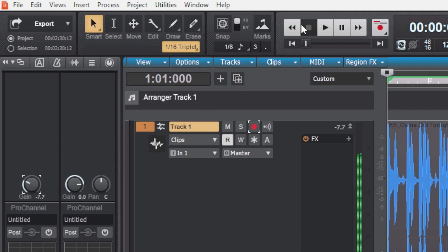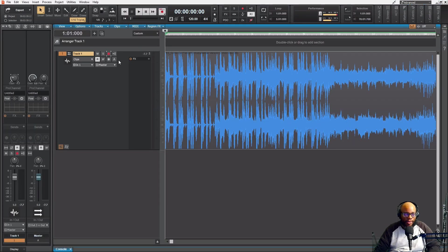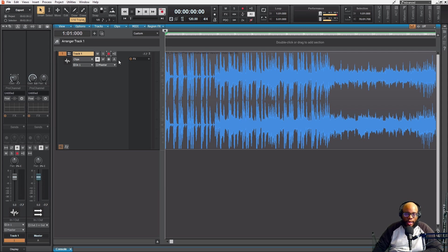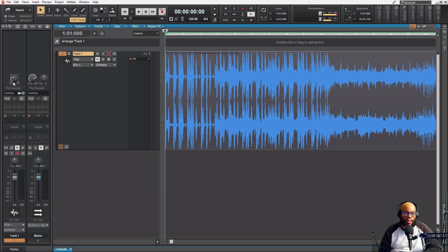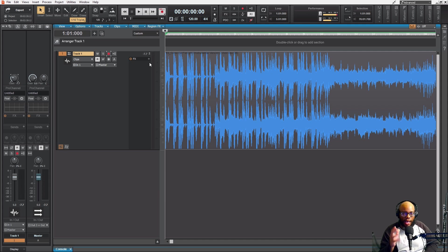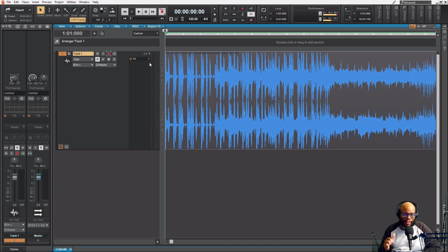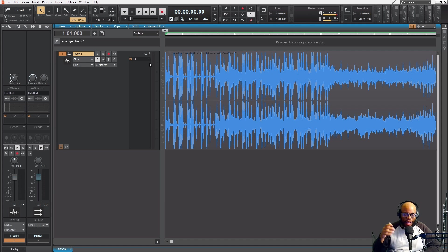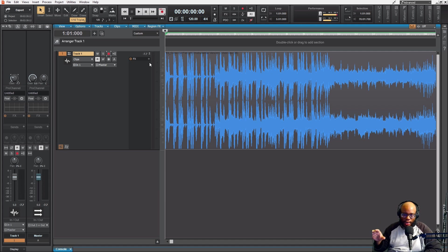Now if I'm gonna plan on doing any effects, any processing, or anything to this, I'm gonna make sure that I have this at a good volume or a good gain level. I've already reduced it to negative seven. What I'm looking for is I want it to be negative three, negative six, negative nine, negative twelve - anywhere between that part.